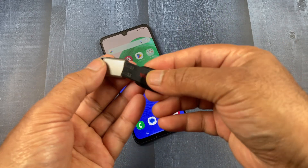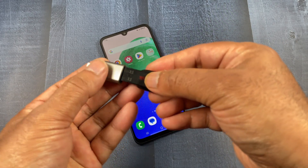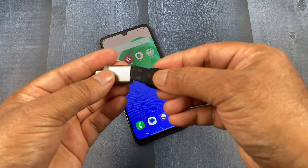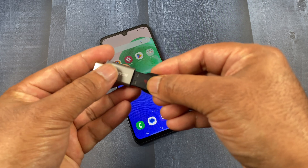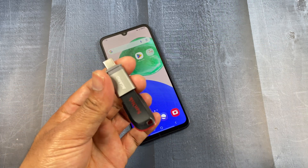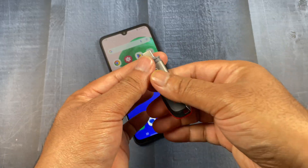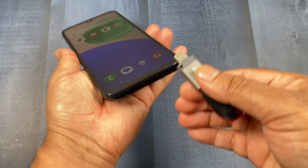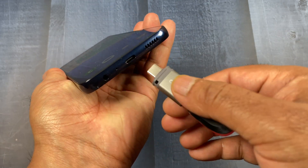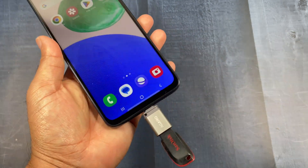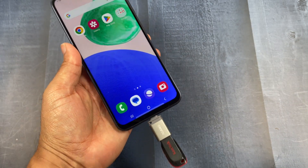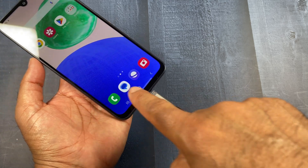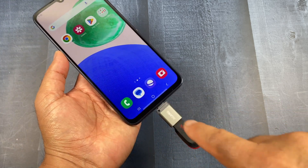First, connect your USB flash drive with the converter. After that, connect this converter with your Android mobile phone. This is a Type-C converter. Connect it to your Android mobile phone first.